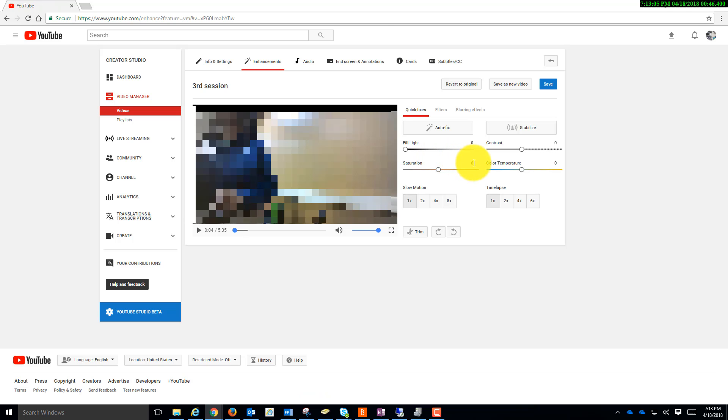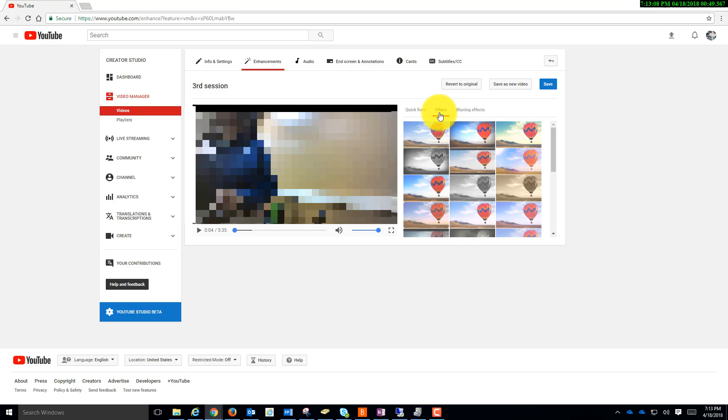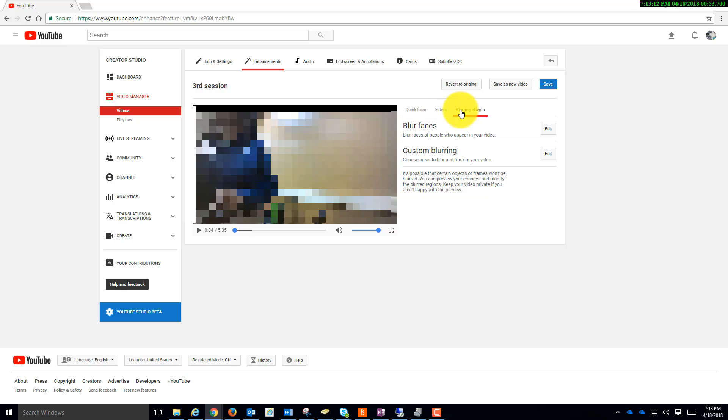Notice how we can fix lighting, contrast, etc. We can add filters, and we can even tell it to blur faces.